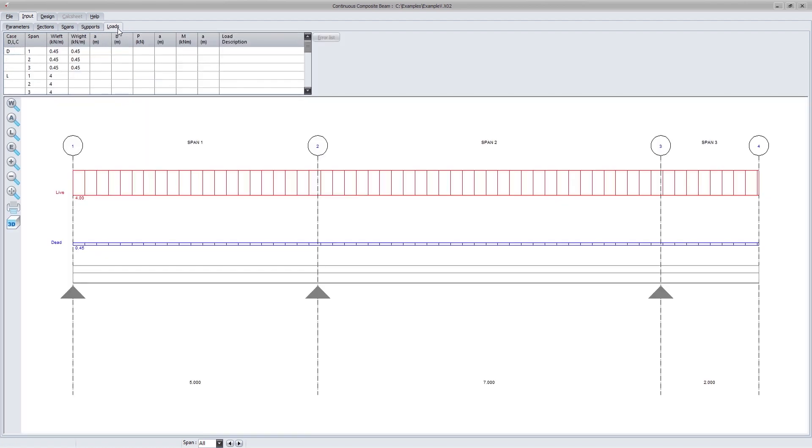Possible ULS loads include distributed loads, point loads and point moments at any point along the beam.